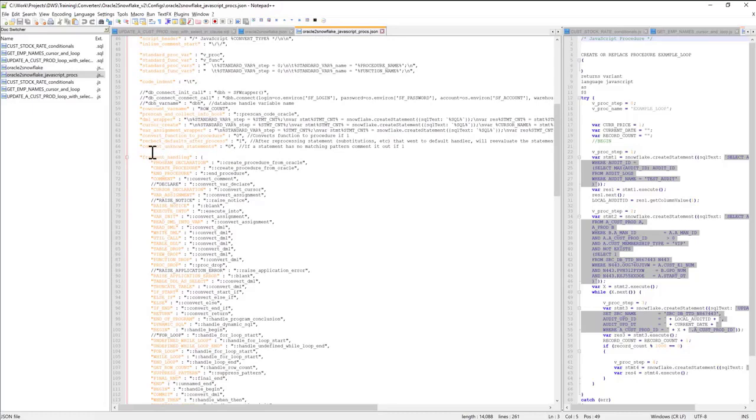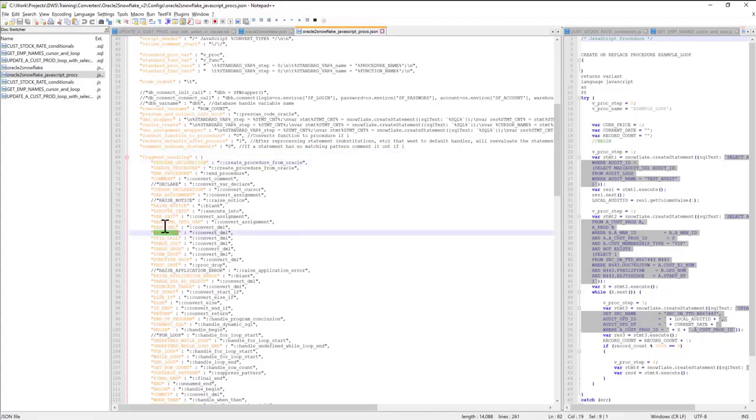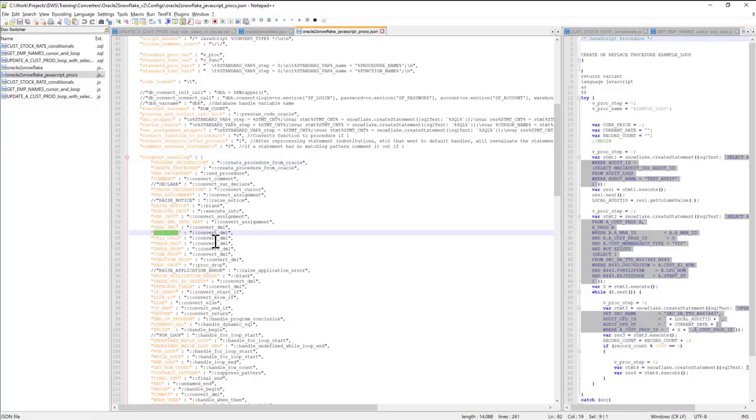But basically you can tell the converter how you want to handle different fragments of code, whether it's stored procedure declaration or read DML, write DML, start of if statement,